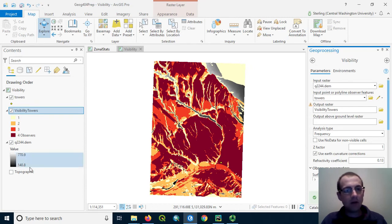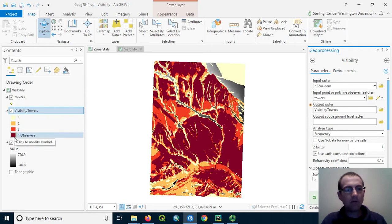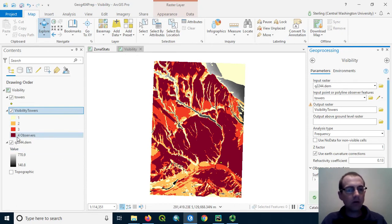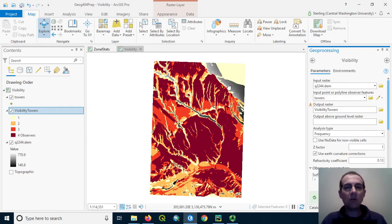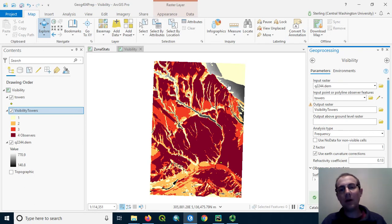So we have areas that are empty. Notice there's some no data cells where the DEM is shining through. And we also have one, two, three, and four. Those are the values here in our raster. So these darker red areas are places where a person standing on the landscape could see all four towers. The no data areas are places where the person on the landscape could see zero towers. And so those are places where there would be no coverage.